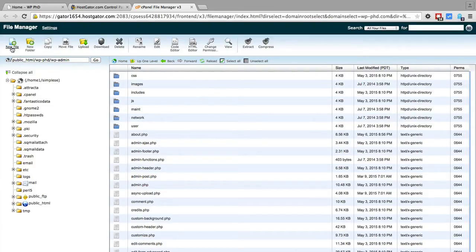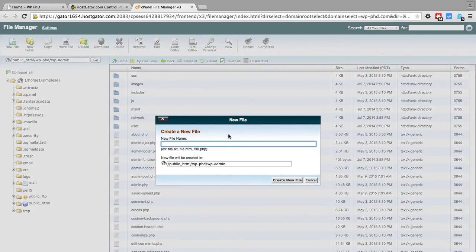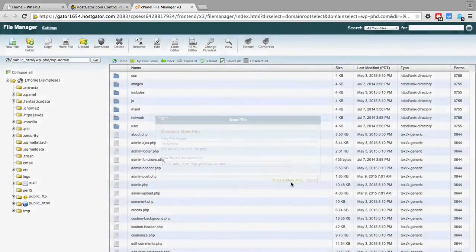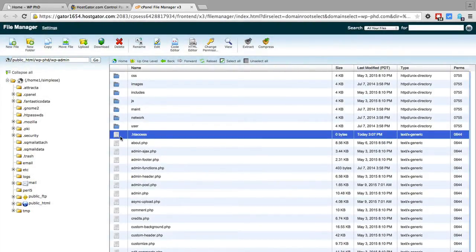you want to click on add new to create a new one and call it .htaccess, click on create new file and here should be, brand new file right there.